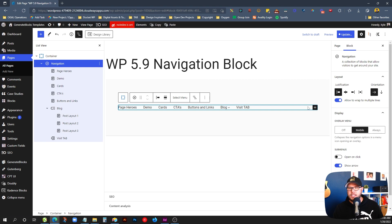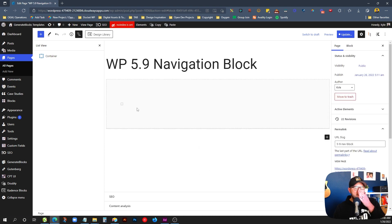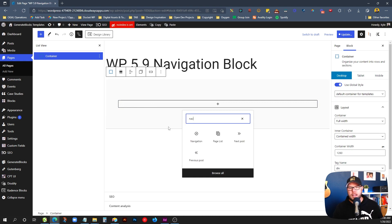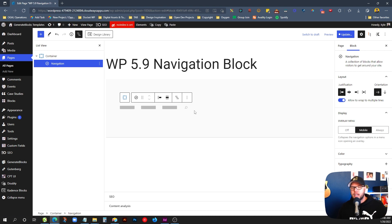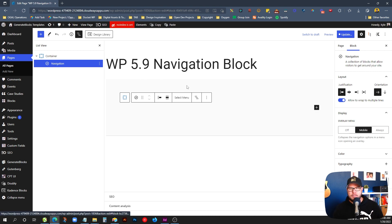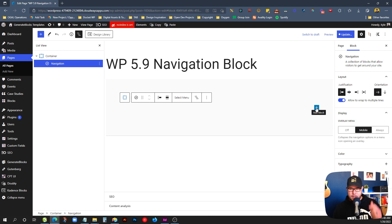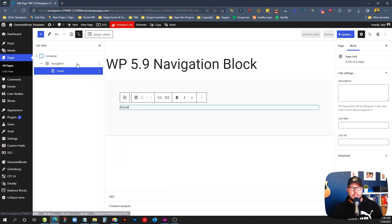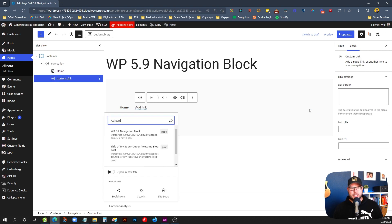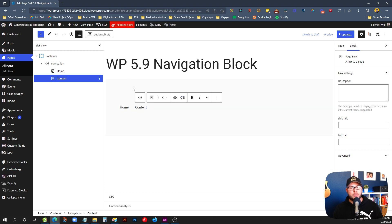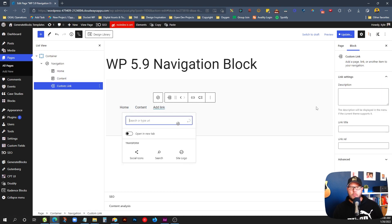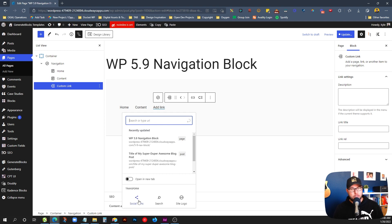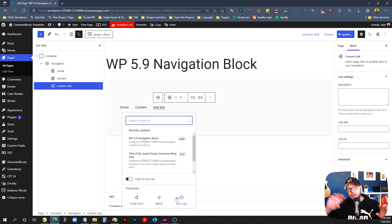I'll jump back up here to my navigation and delete this out. Let's drop a new one in — Navigation — and we'll start empty. This just gives us the blank shell for the navigation, and we'll add links just like we did before. We click 'Add a block' and we can search — for example, our home page. We can go back and add another one. You can search any posts or pages on your website. One neat thing is you can also add social icons, search icons, and even your site logo, so you can build an entire nav bar section inside the navigation block.